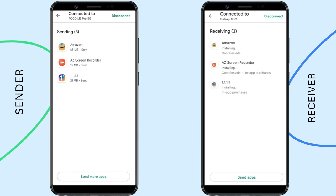Guys, with this method you can only share the apps that you have installed from Google Play Store. The apps you side-loaded or installed from other sources cannot be shared this way. So if you want to transfer side-loaded apps or games, please follow the next method.